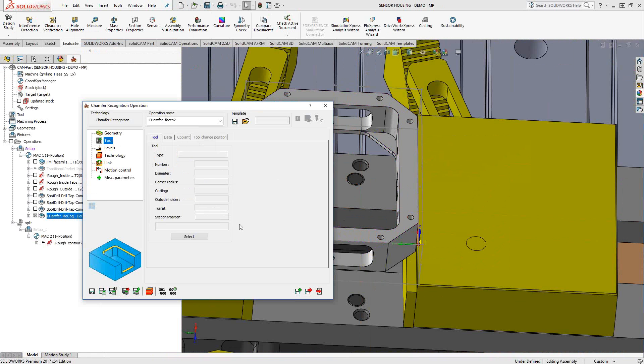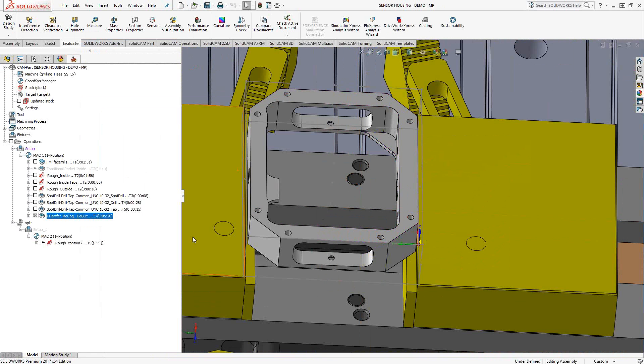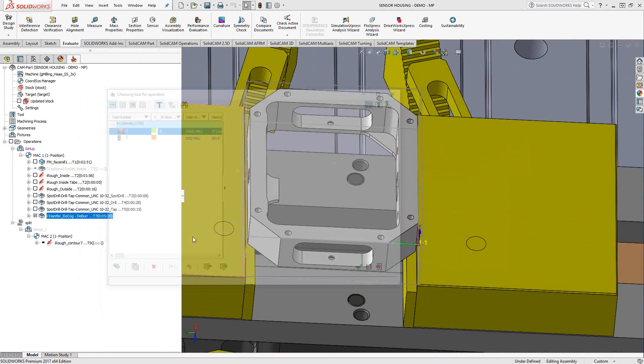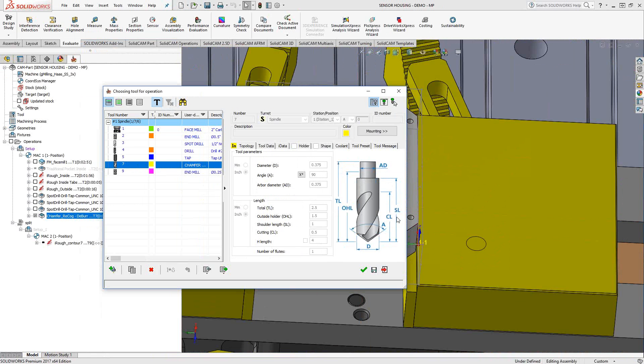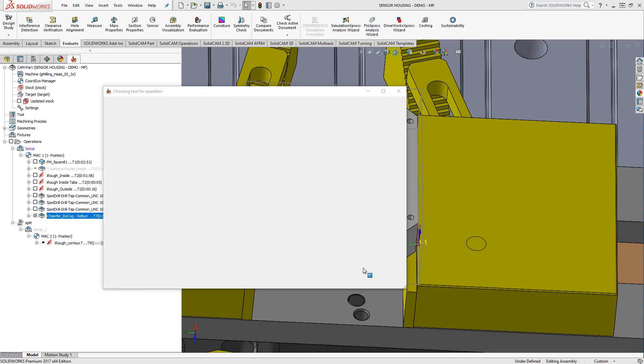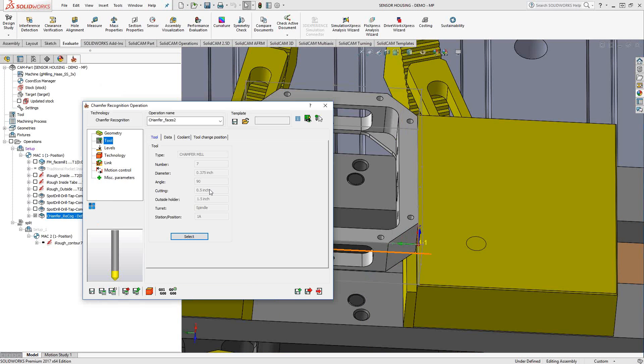Let's go to tool. I already have a chamfer mill right here, so I'm just going to click on that. That's a 3/8 chamfer mill.